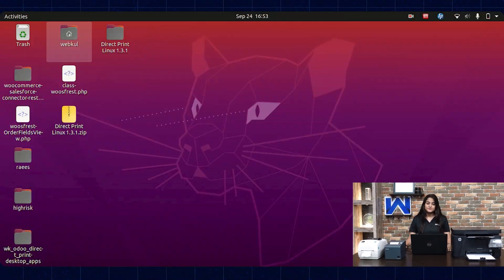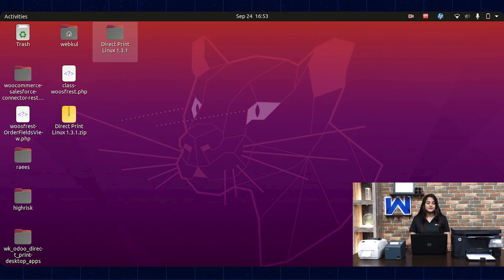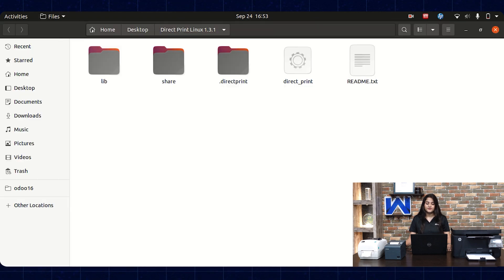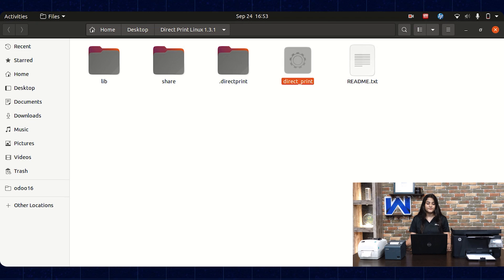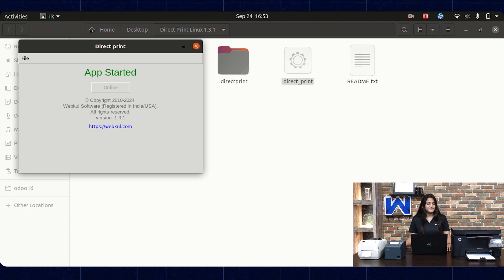Now let's check the workflow of our module. Once you install the app on your system, you will get a folder like this. Click on the folder. You can see a file with the name Direct Print. Open it and click on Start to run the app. You can see the app is started.